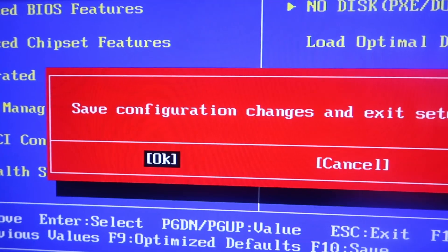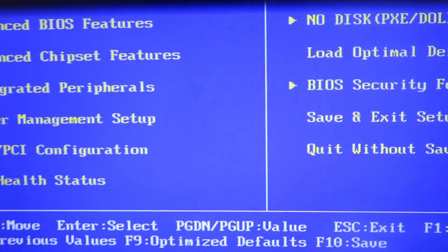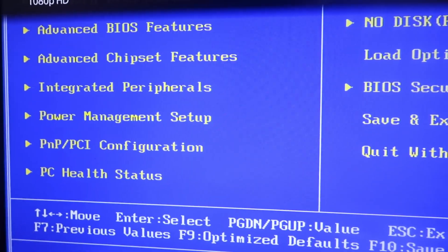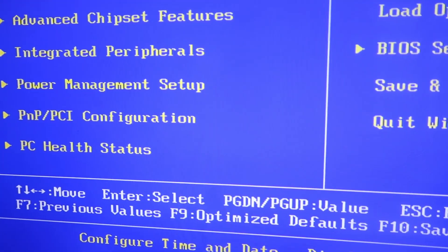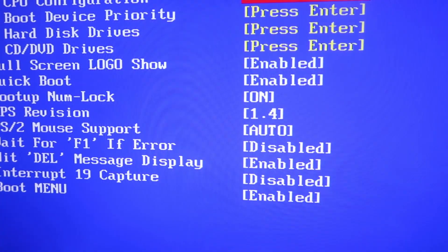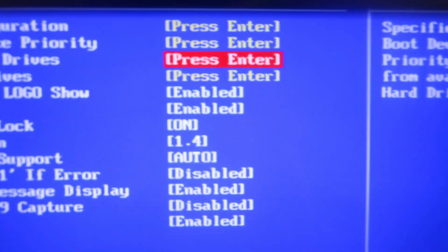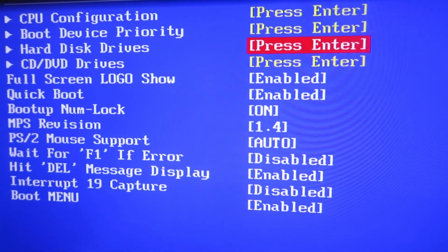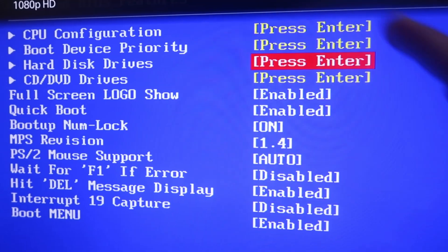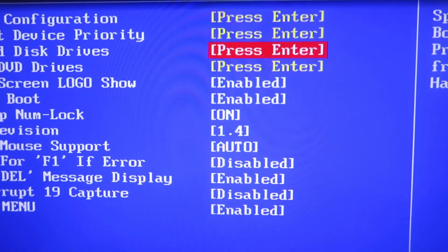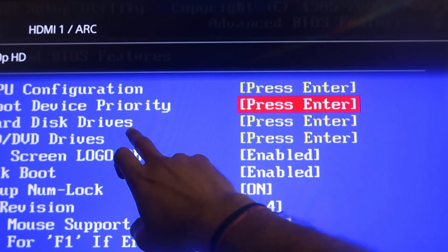The third step is to select the USB pen drive as your first boot priority. This also depends on the motherboard you have. For example, in some motherboards you can find this option in Boot Device Priorities. In my case I am getting this option under Hard Disk Drives.